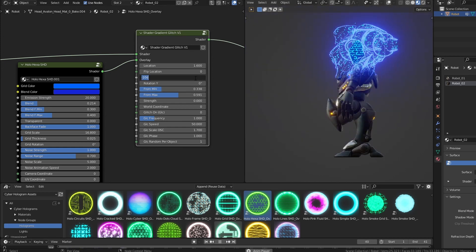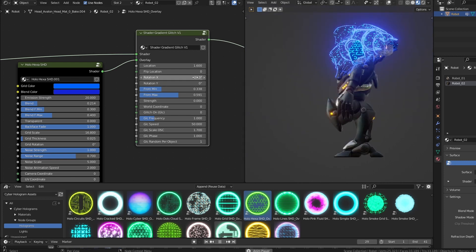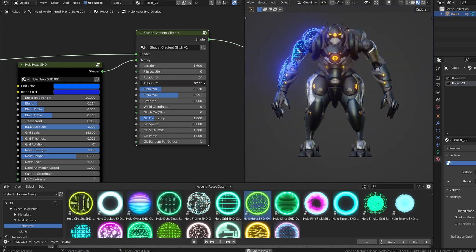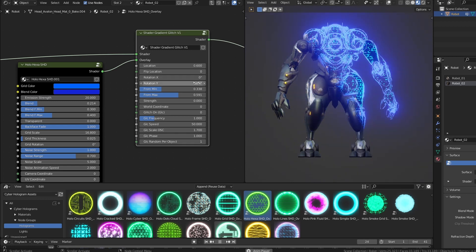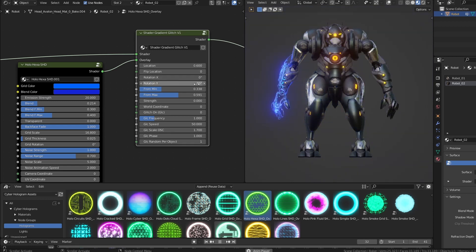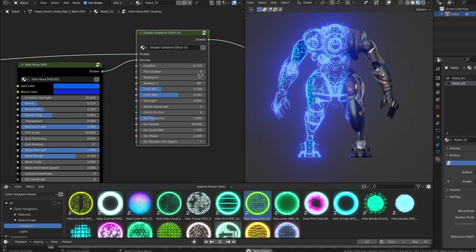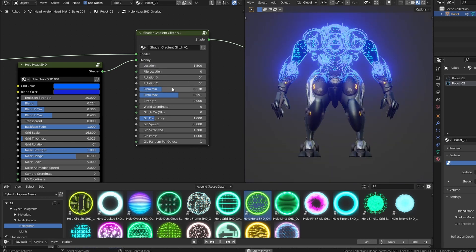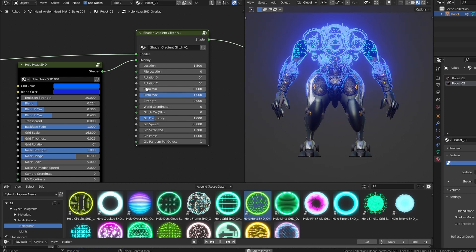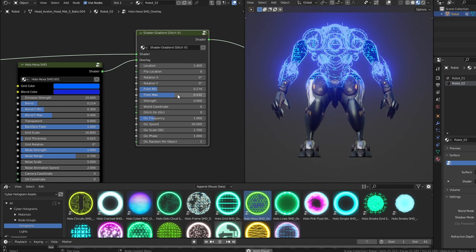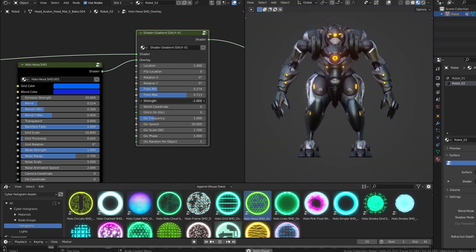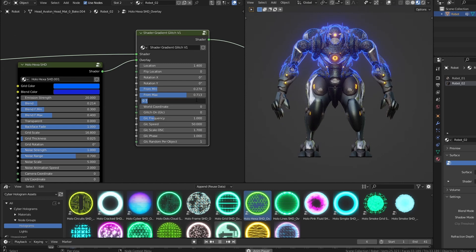It is possible to set the position of the separation line, rotate it, establish the type and quantity of blending. Keeping the from min and from max parameters close to each other the separation will be sharp. The strength value is added globally to the gradient, allowing for further animatable effects.